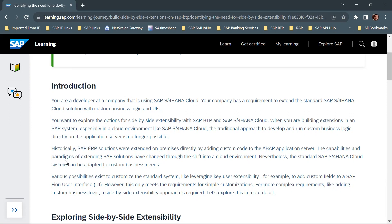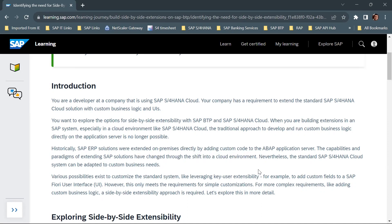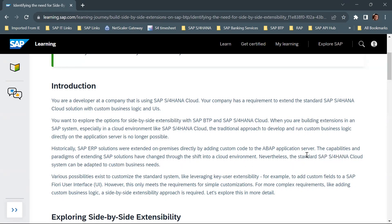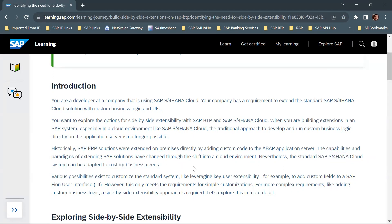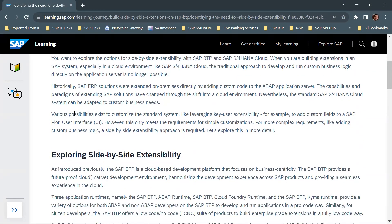The capabilities and paradigms of extending SAP solutions have changed through the shift into a cloud environment. Nevertheless, the standard SAP S4 HANA Cloud system can be adapted to custom business needs, but there is a different way to do it. You cannot directly add custom code to the ABAP application server. Various possibilities exist to customize the standard system.